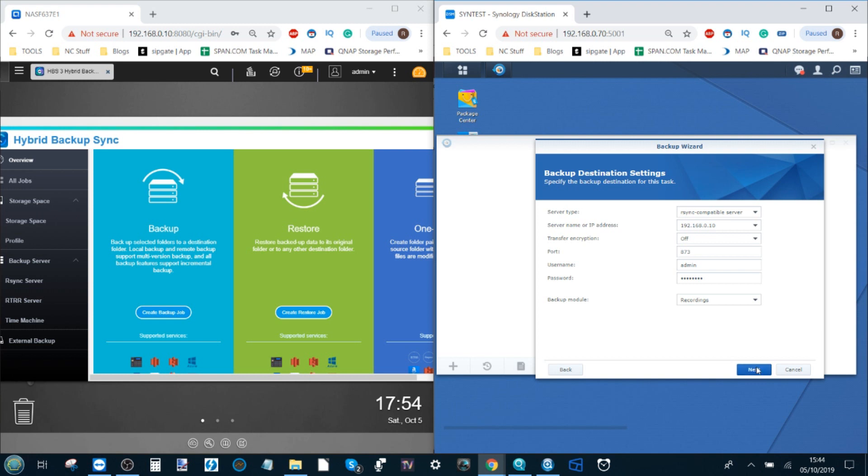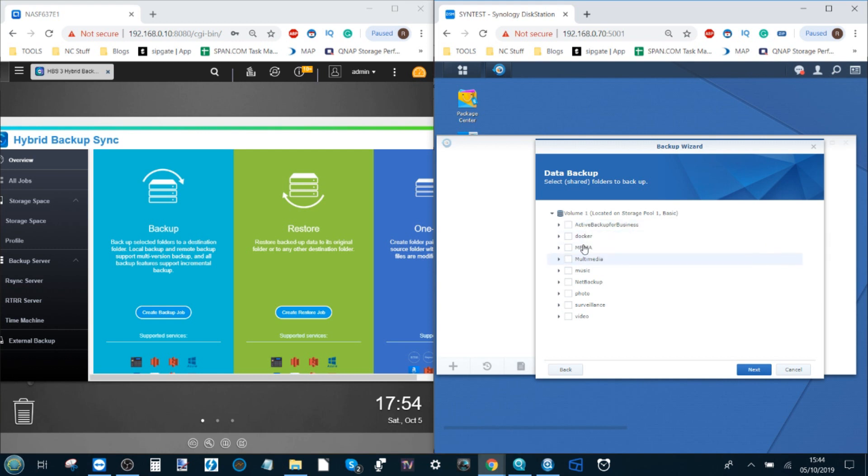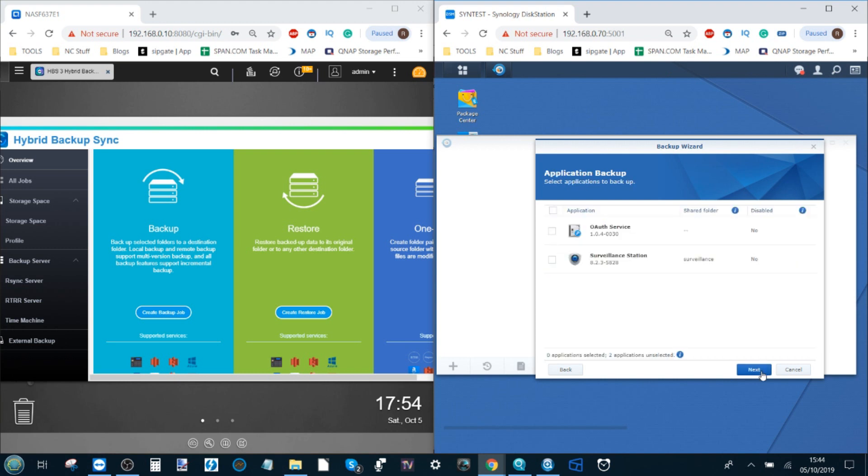We click next and it's going to double check all of the remaining options. Now it's asking us which folder on our Synology NAS, this NAS here that we're sending from, do we want to use. I'm going to select the folder music and then I click next.